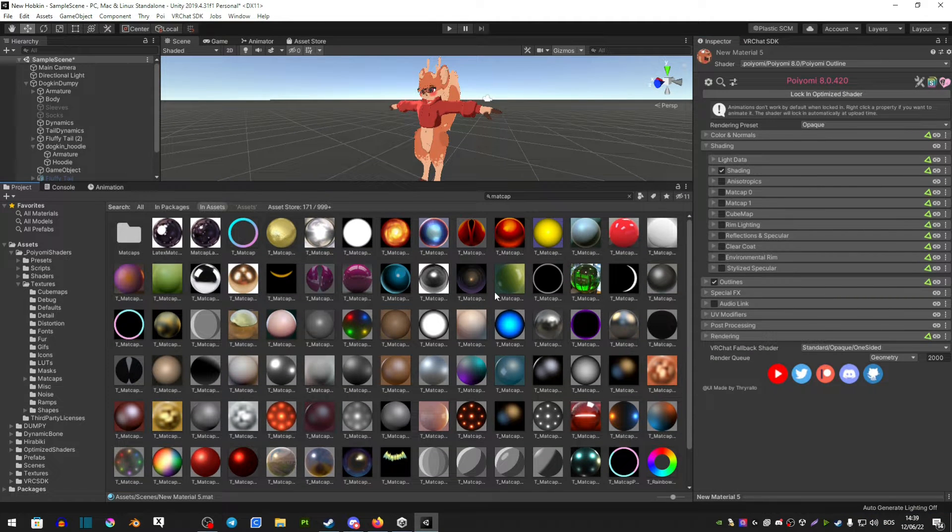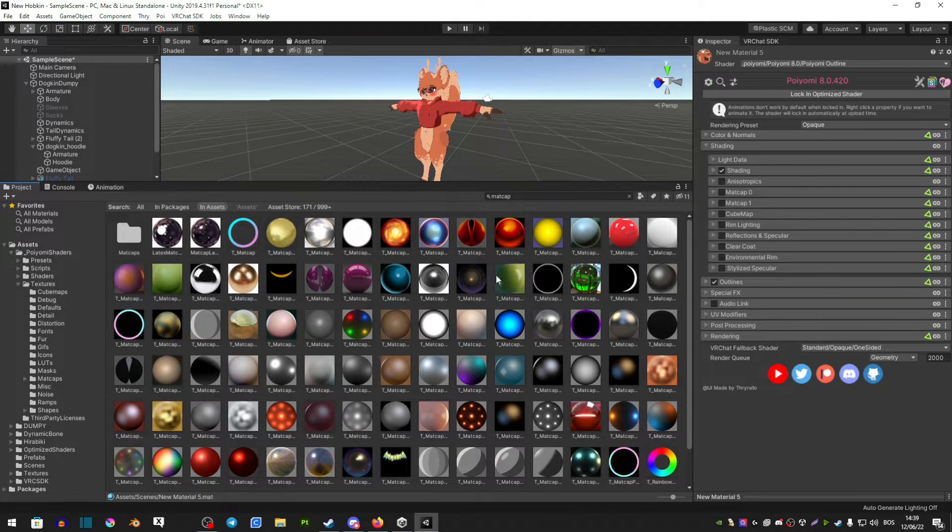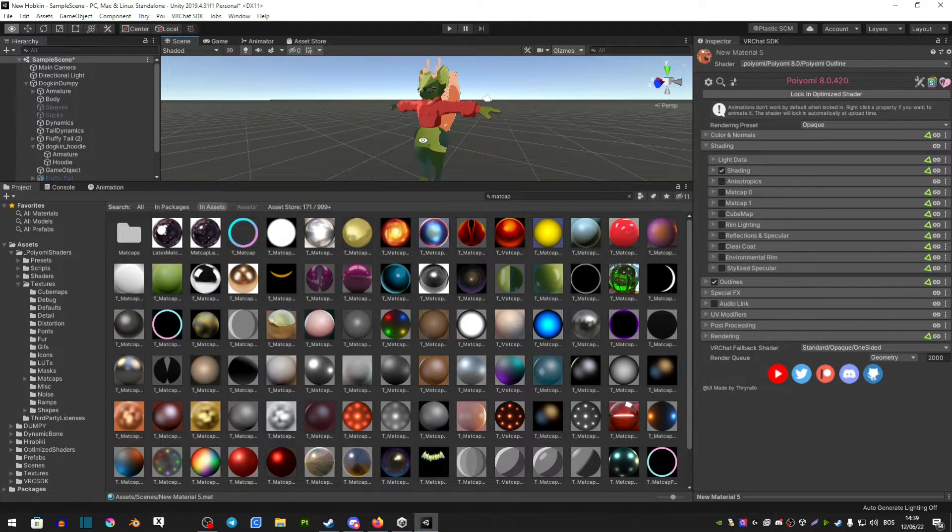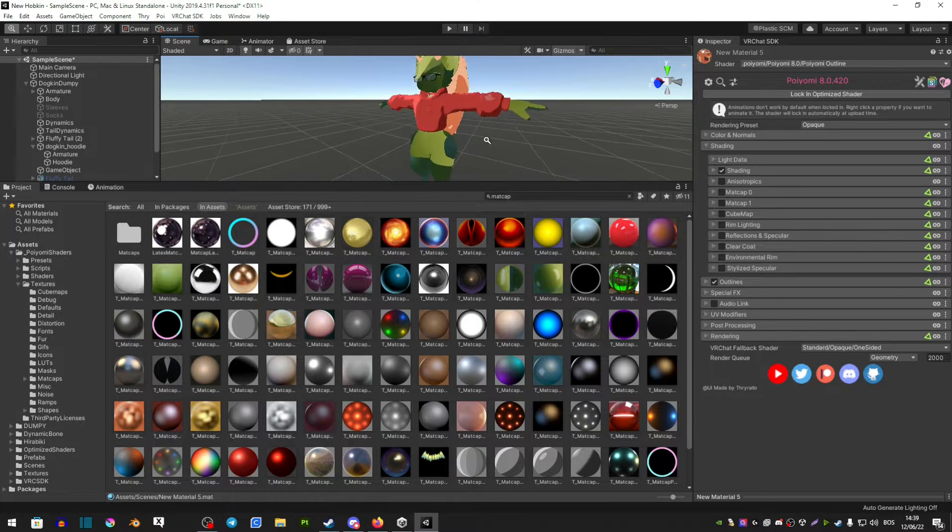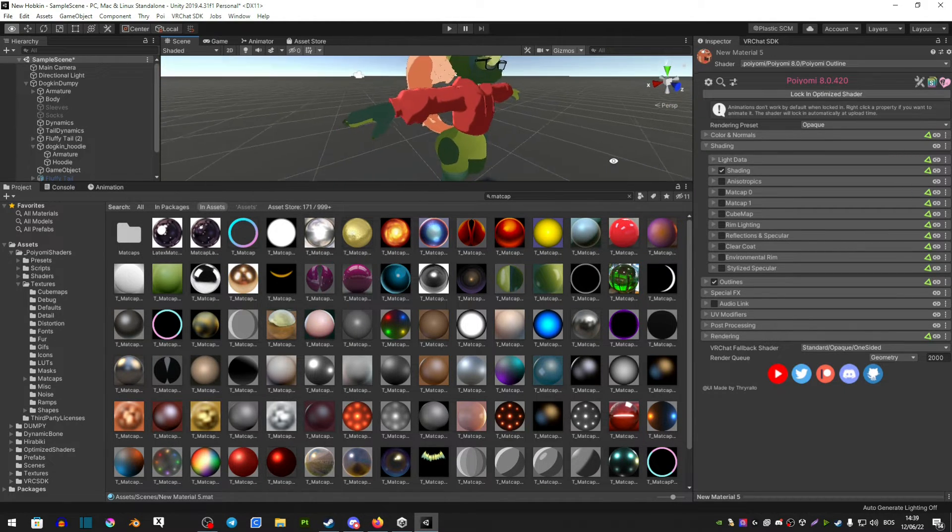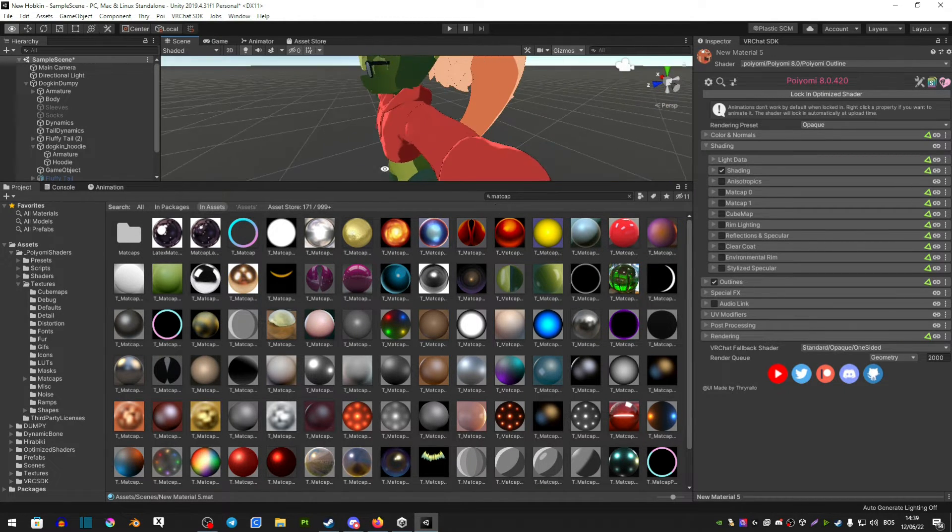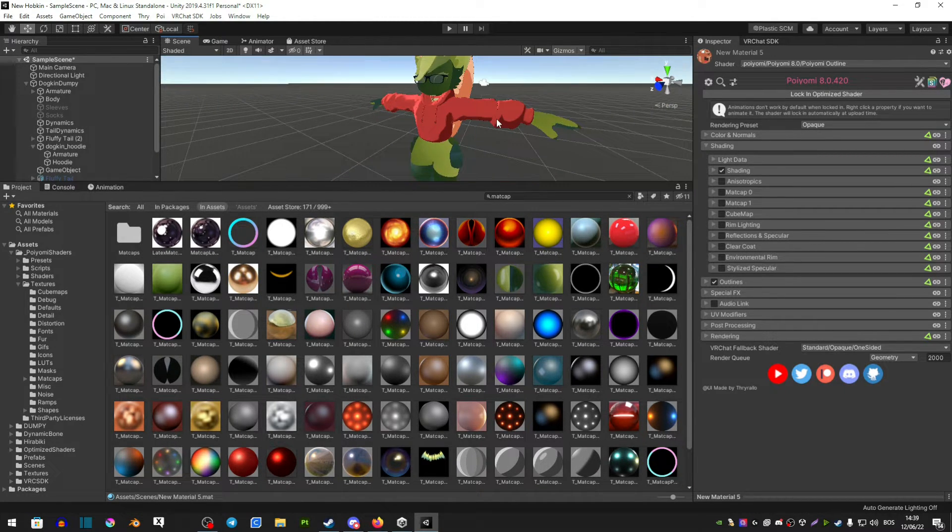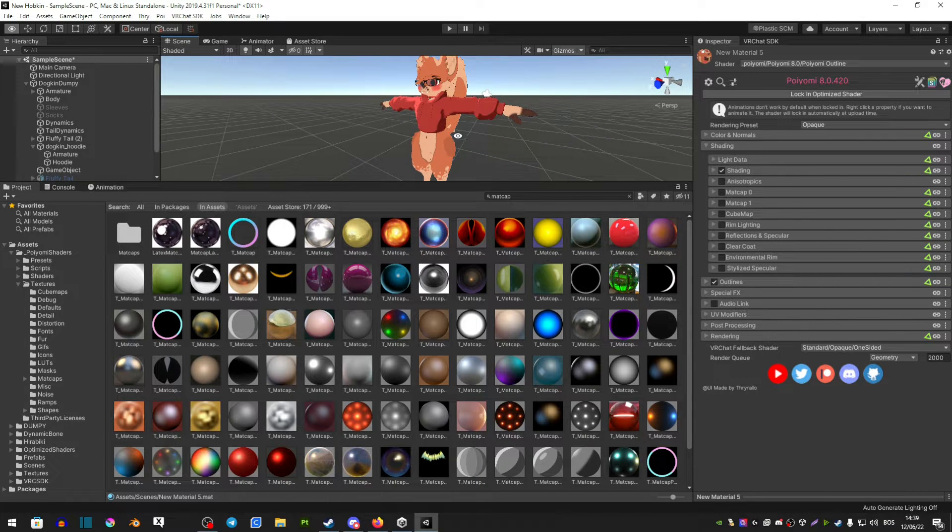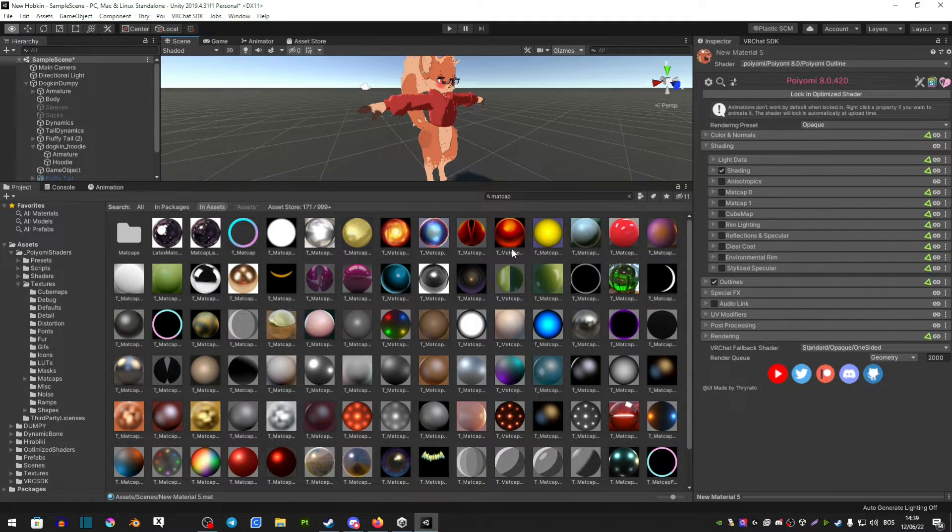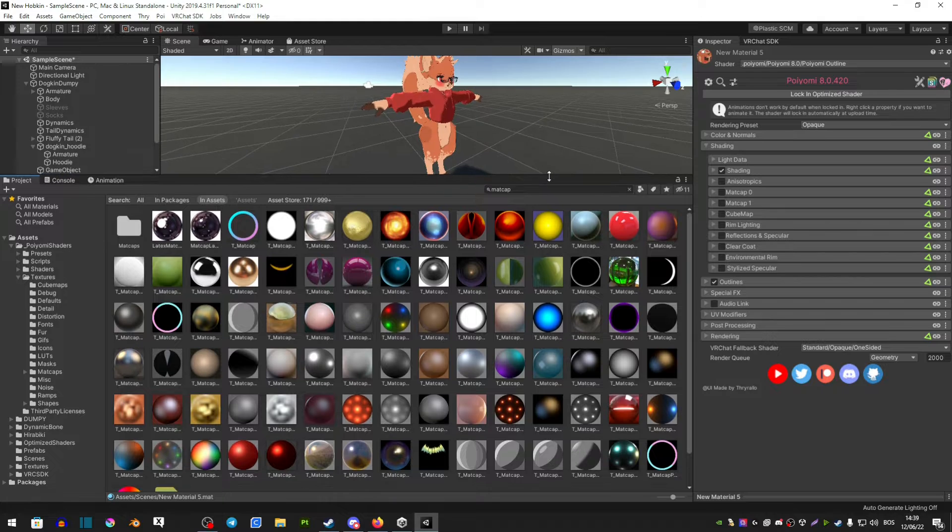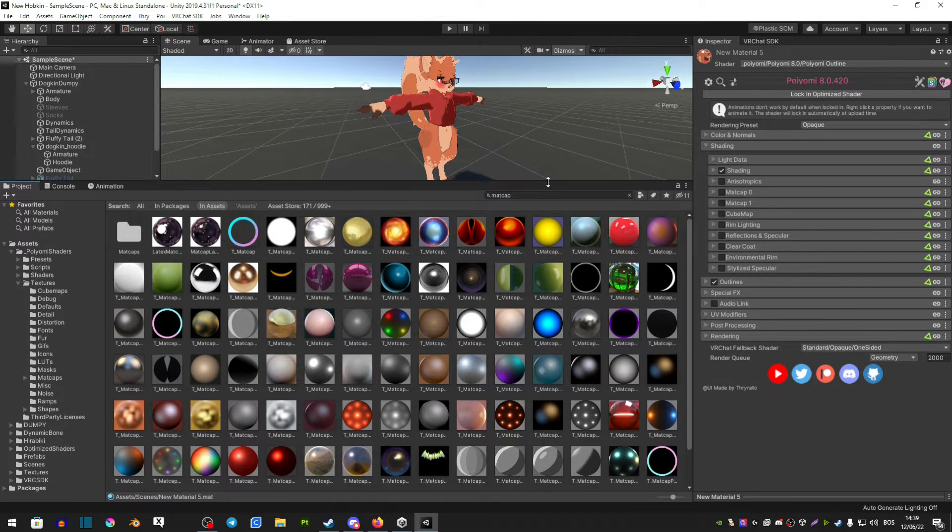Now sadly one thing about matcaps is you can't just click and hold and drag them onto your avatar. You can but they're not going to look like the matcap actually looks, so you're going to have to create a material every time if you want to test it out and see how it looks.